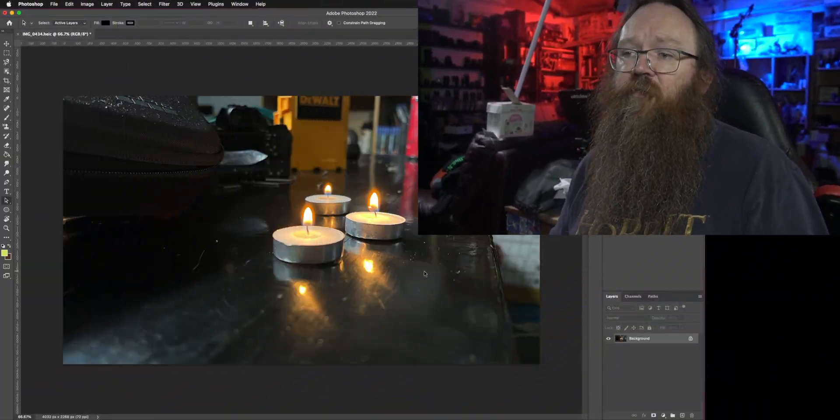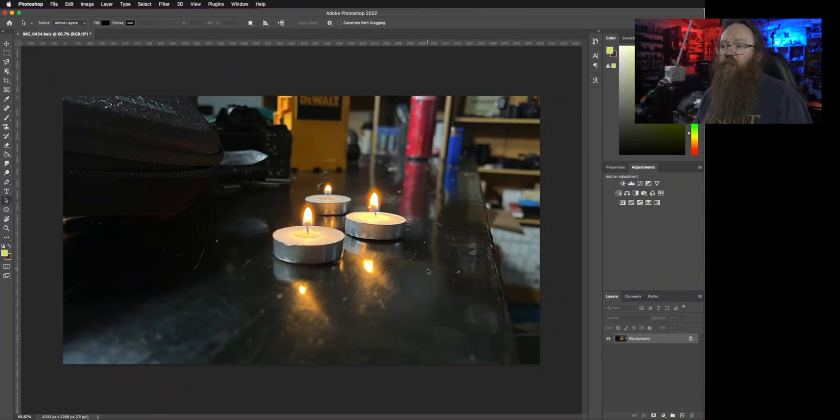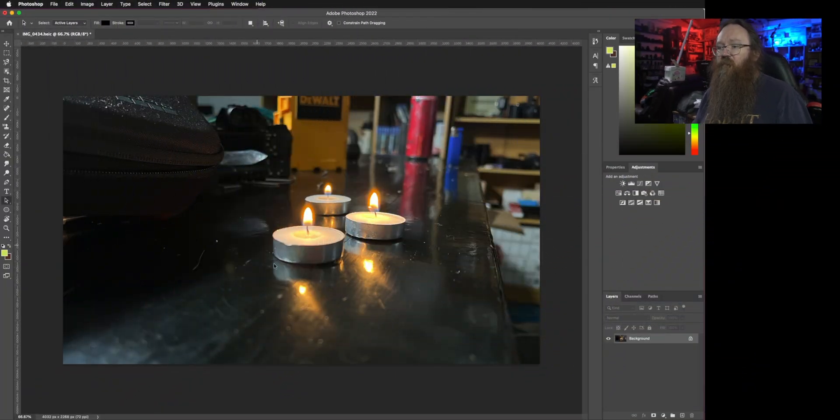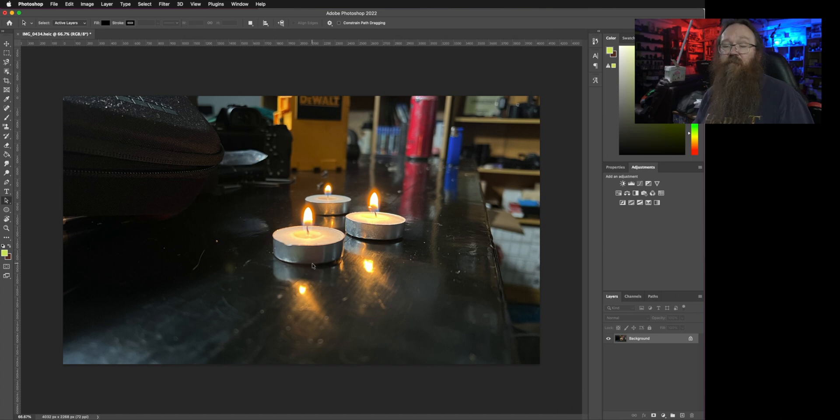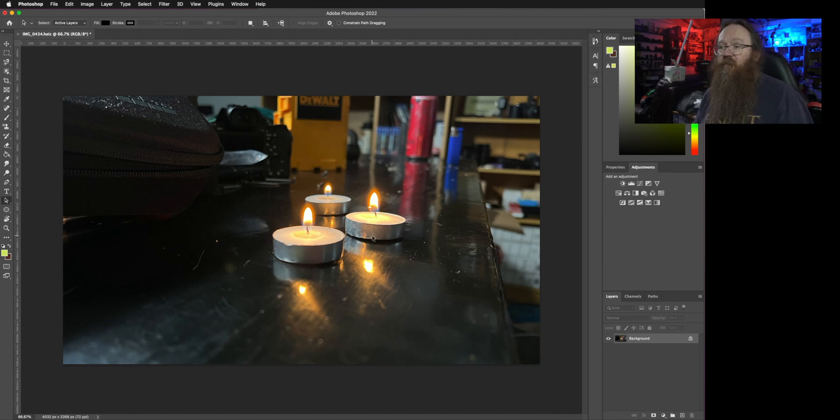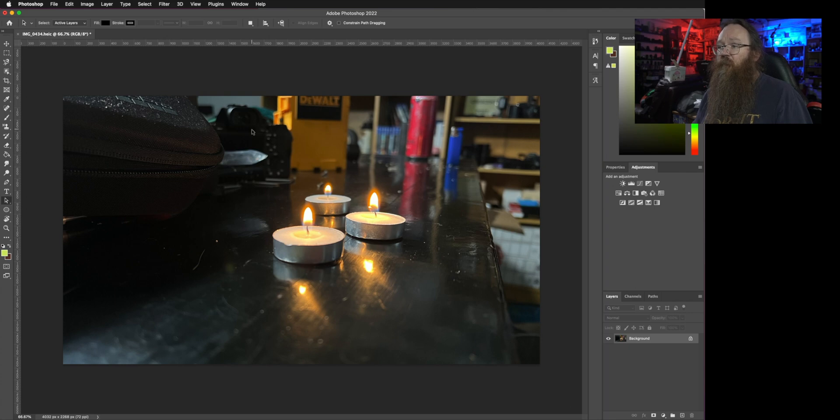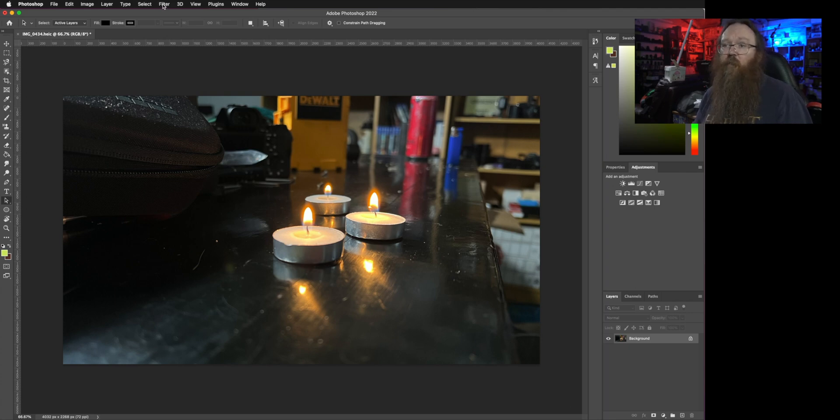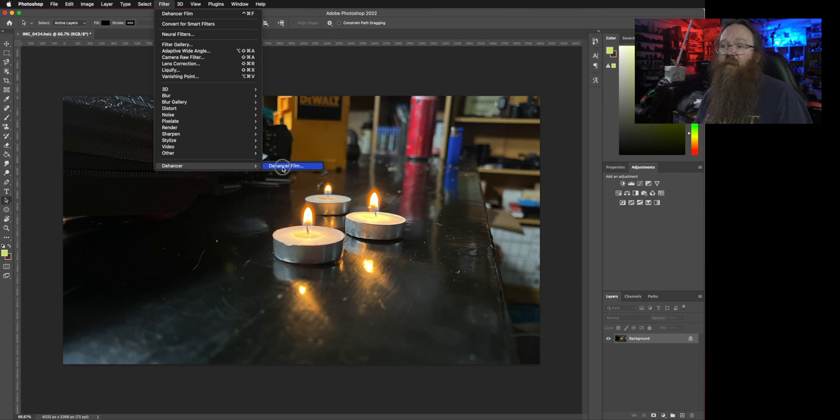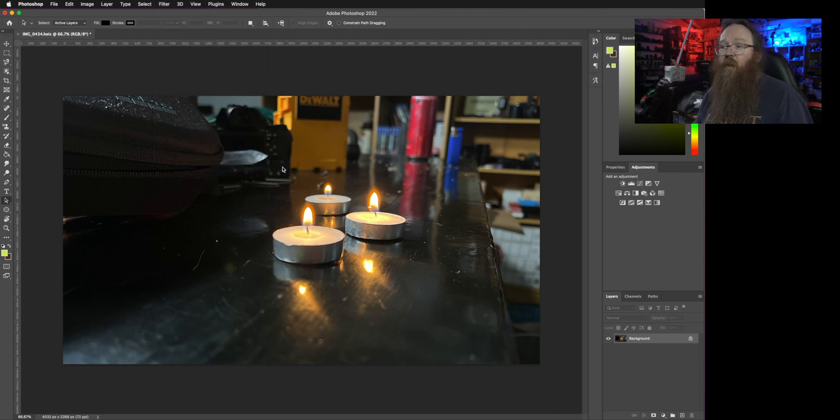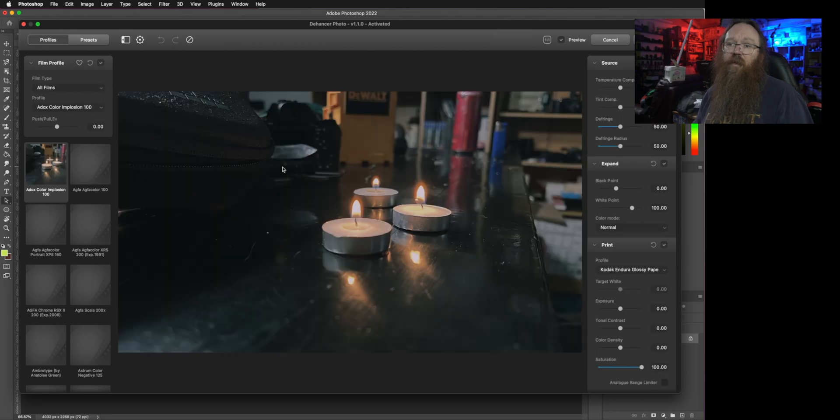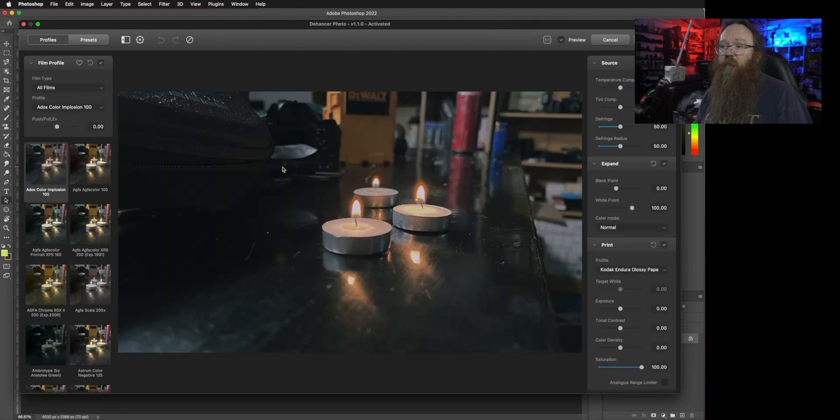So here's a photo in Photoshop that I took recently. It's just got a few candles in it. I chose candles in particular because I'm going to use the candlelight to show you some of the features in Dehancer later on, but for now let's just open the plugin up. The plugin just installs like any other plugin in Photoshop.